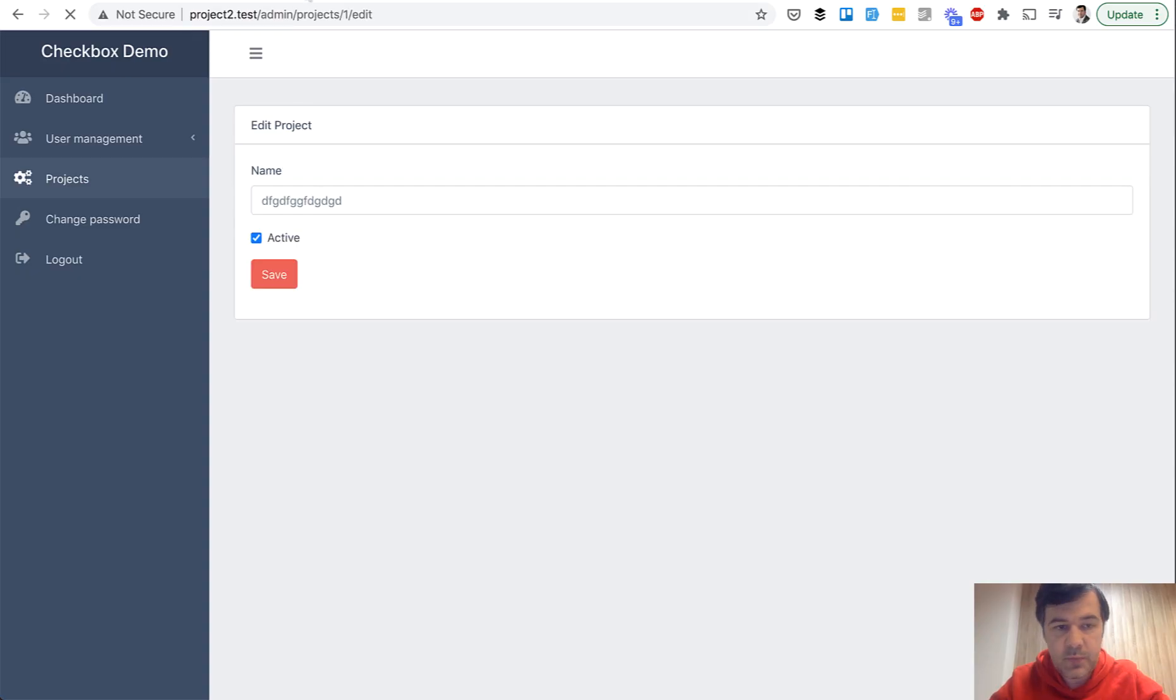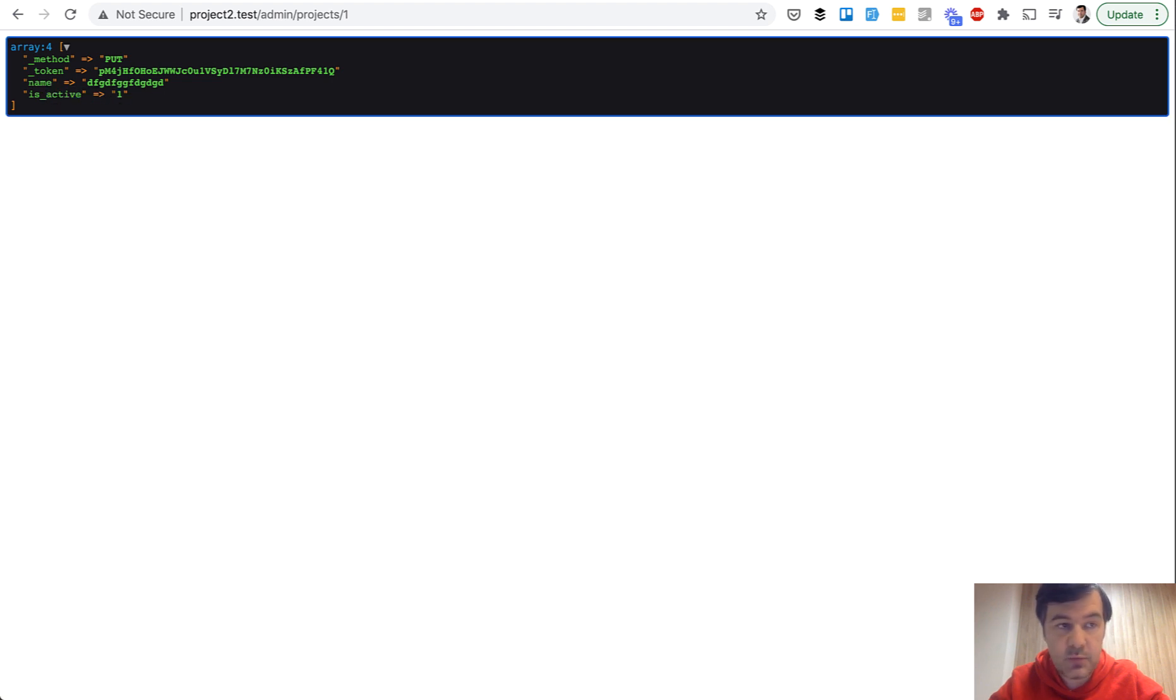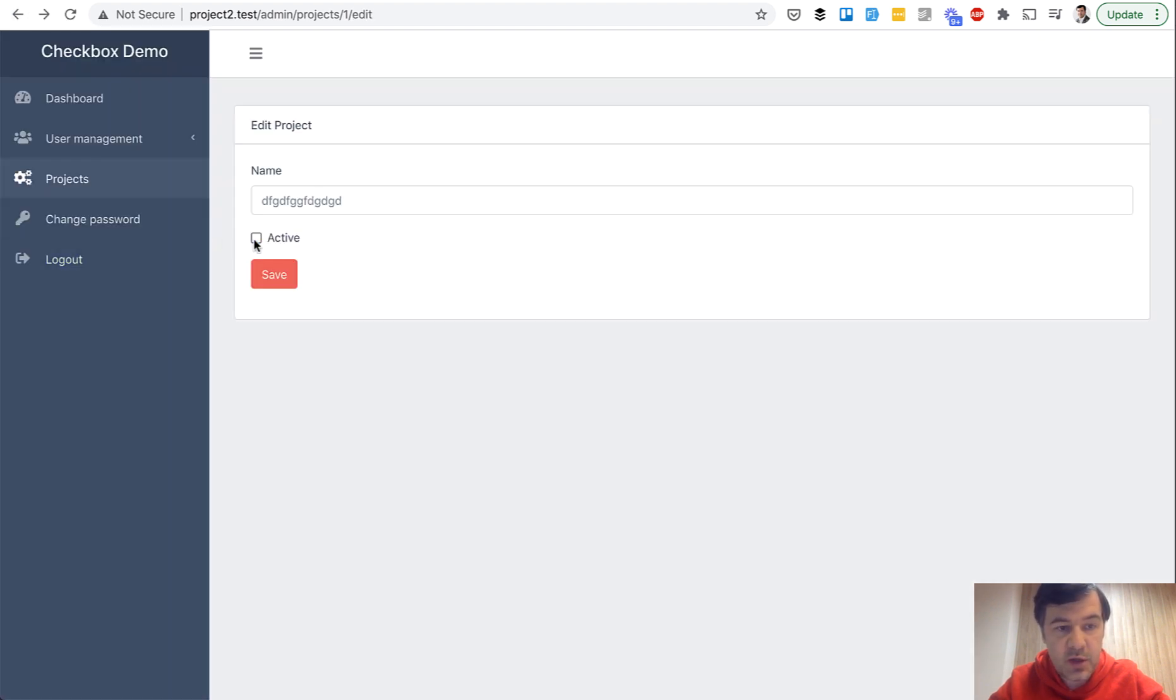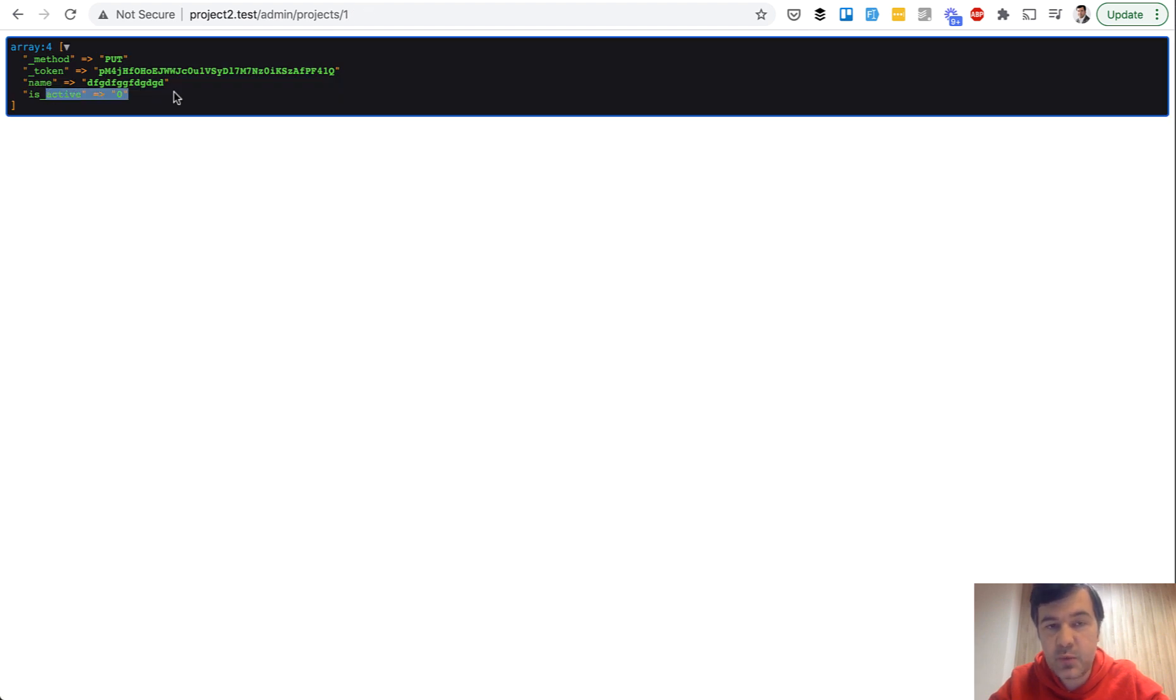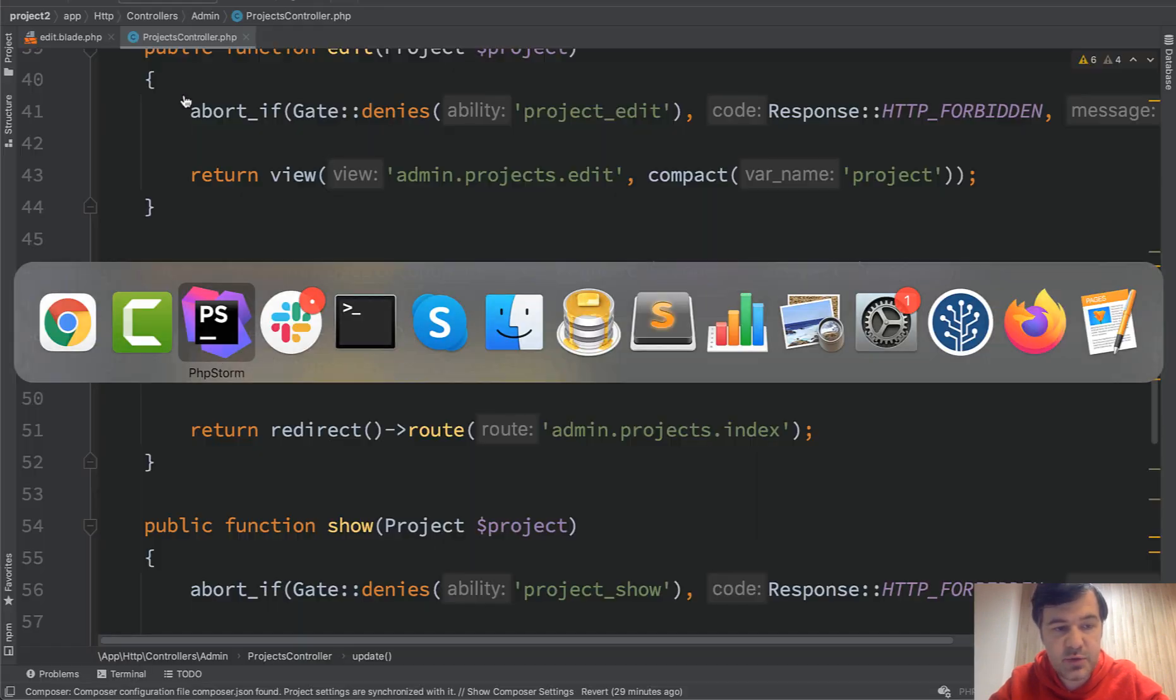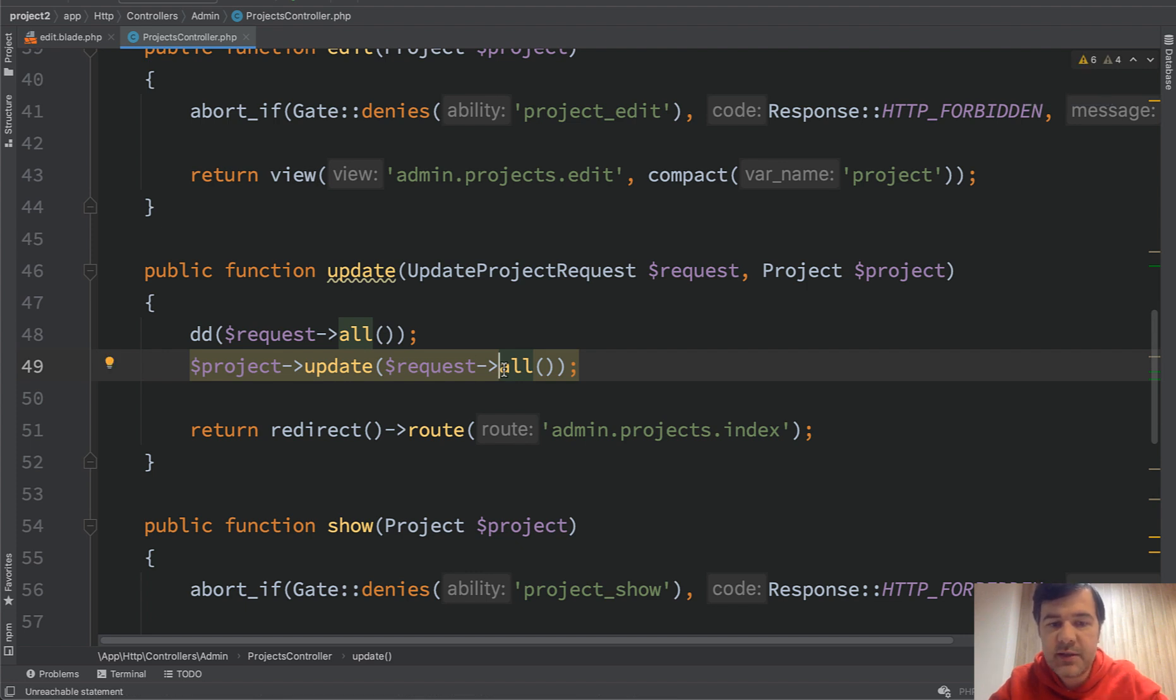And then we edit. And we don't change anything. And then is_active is one, right? And we uncheck. Then is_active is zero. Which means that we can safely do request all or request validated or request only. Is_active will still be present.